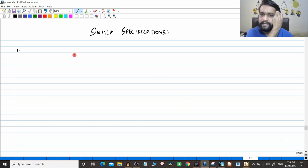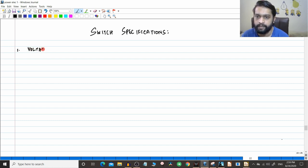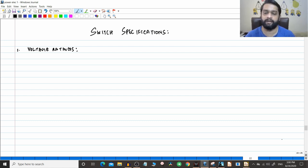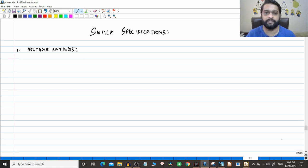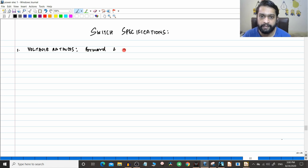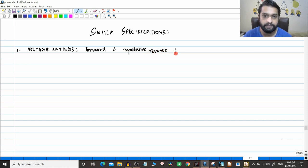The first thing we are going to see is called the voltage ratings. These are general guidelines given in the textbook; depending on the manufacturer, they might give additional or less data. If you type 'SCR thyristor datasheet' in Google, you will get a real company's datasheet. So in general, manufacturers give a forward and reverse repetitive peak voltage.